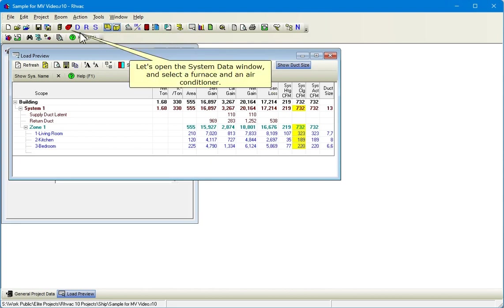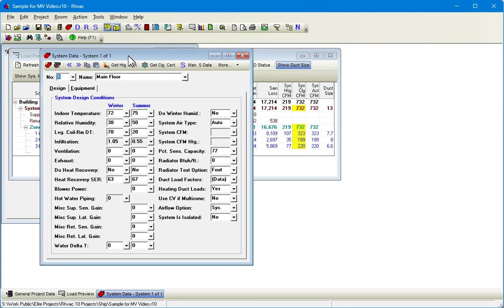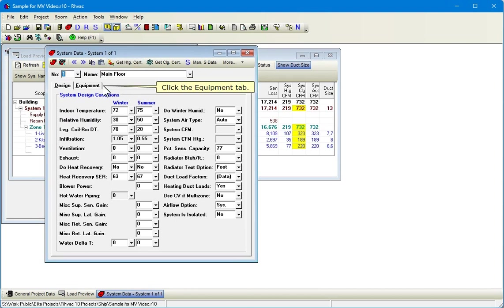And notice that our calculated cooling airflow is 732 CFM. Let's open the system data window and select a furnace and an air conditioner.